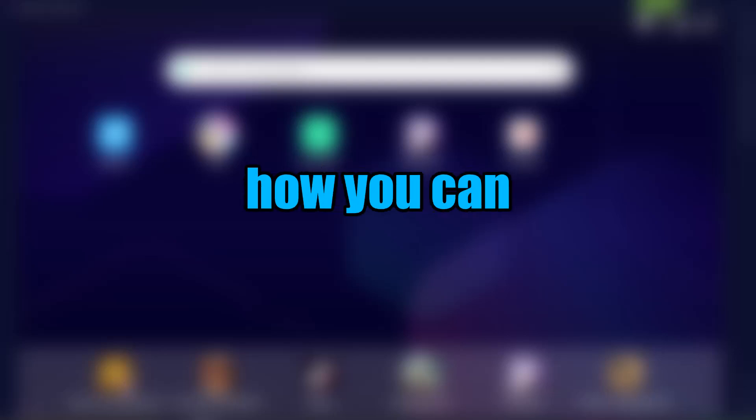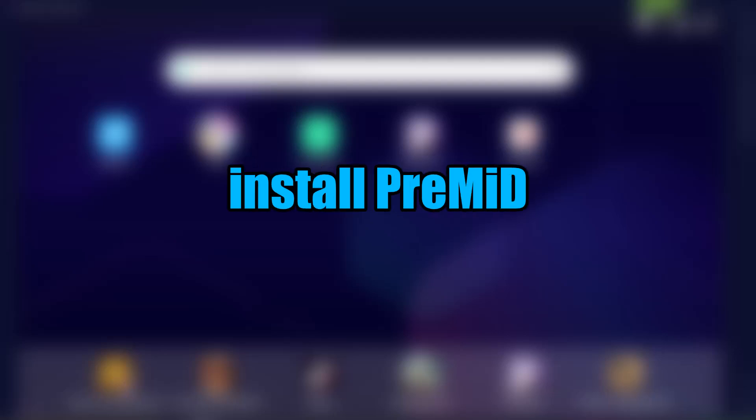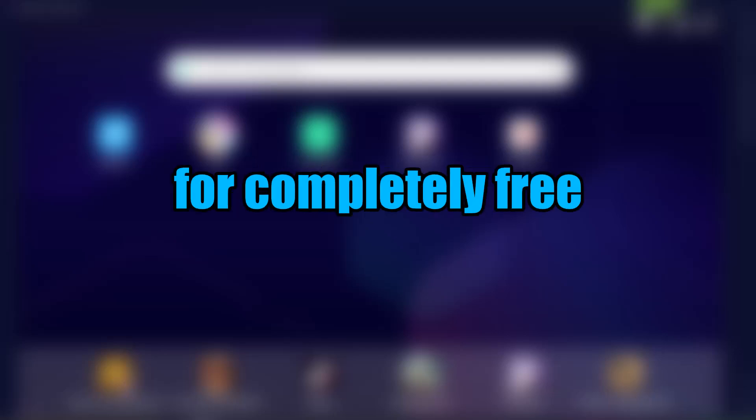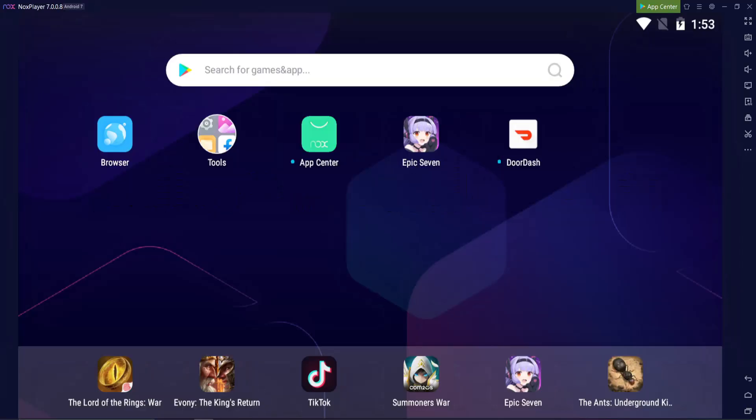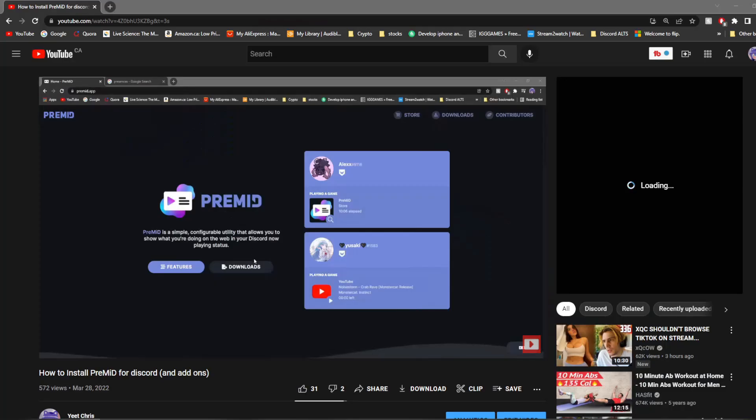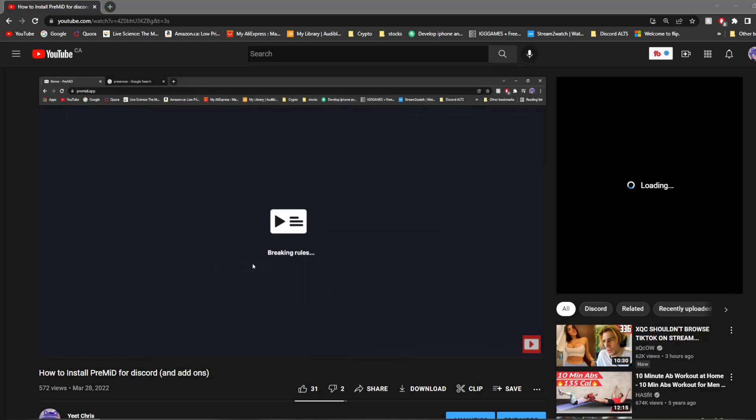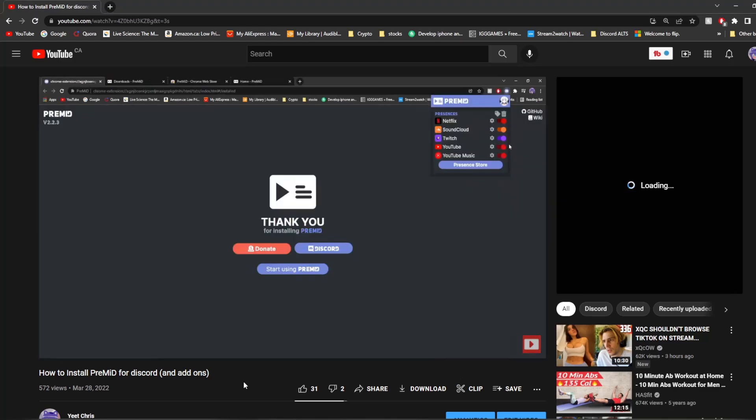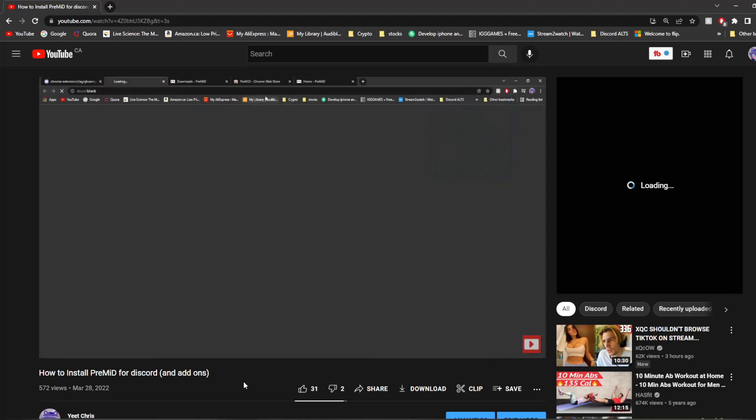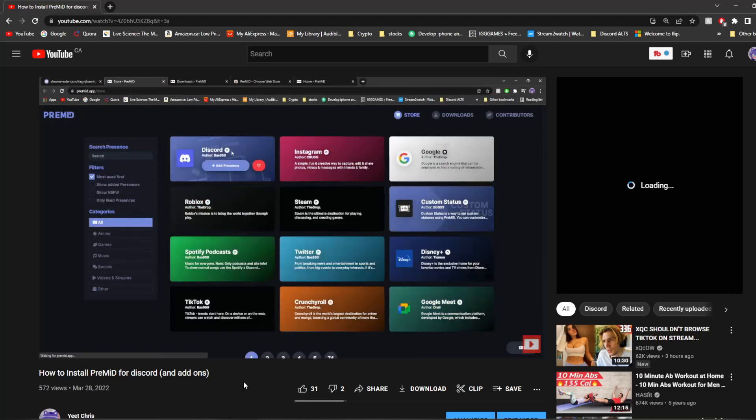In this video, I'm going to be showing you how you can install PreMiD for completely free. Well, kinda. Okay, so a couple weeks back, I made a video showing you how to install PreMiD properly, and I even showed you add-ons that I personally use and are just in general pretty popular.